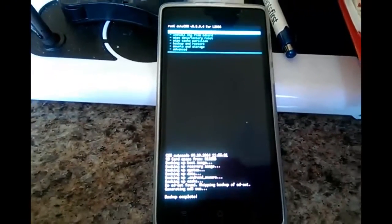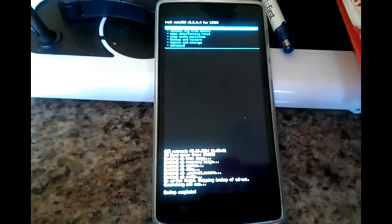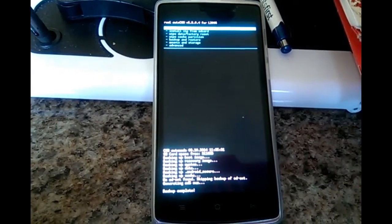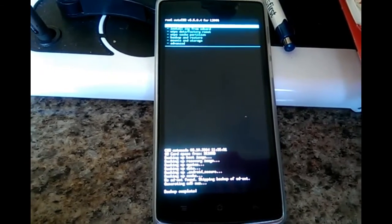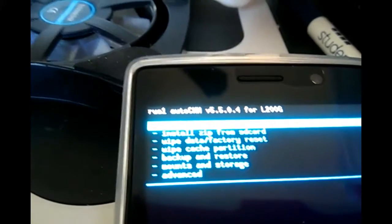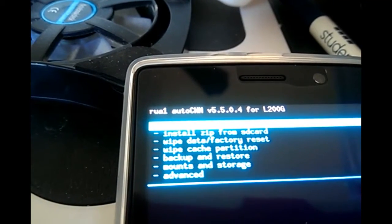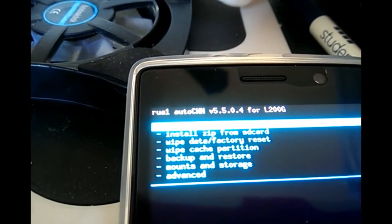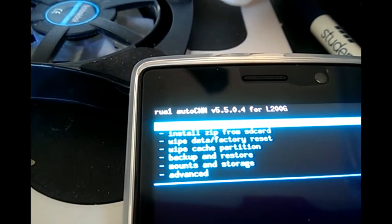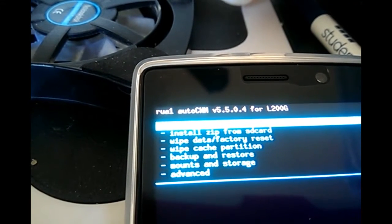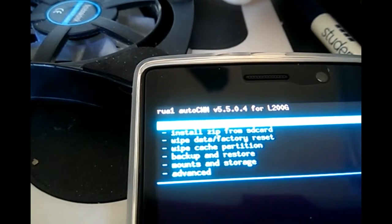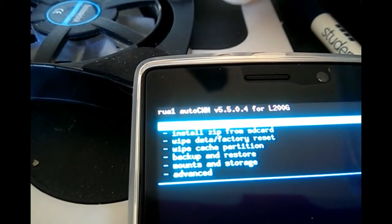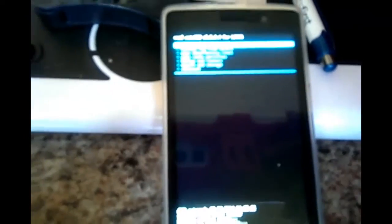So this is the Lenvo L200G and this is using my recovery. You can see it says RUA1 auto CWM version 5.5.0.4 for the L200G. So this is ClockworkMod Recovery.